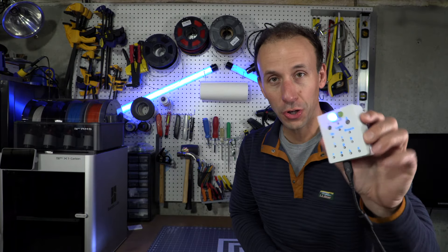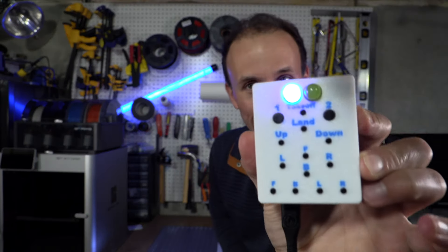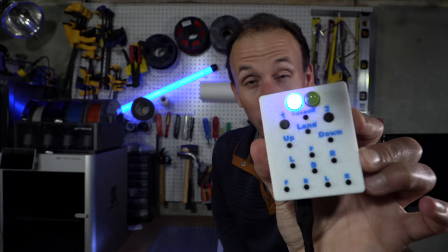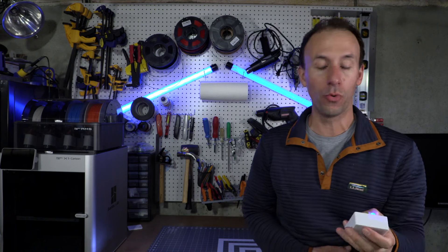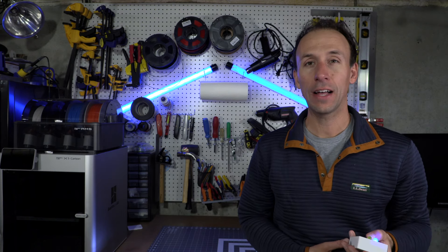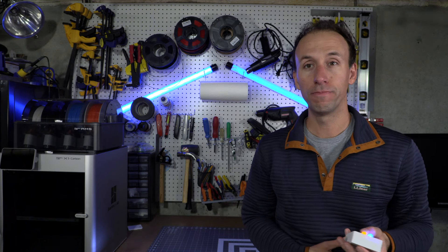Hi, I'm Peter Bois and I'm gonna show you how to make one of these, an Arduino-powered remote control for your Tello drone.